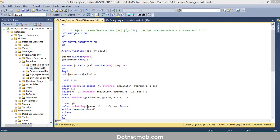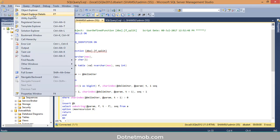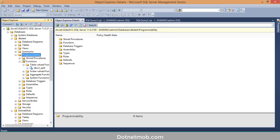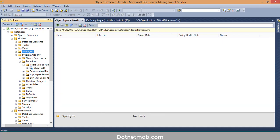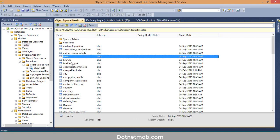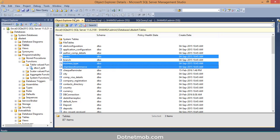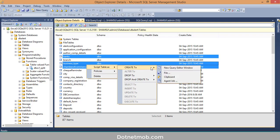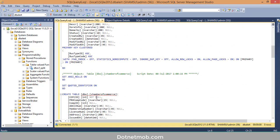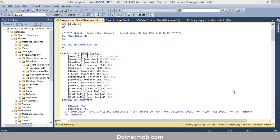Now let's see how we can create a DB script for multiple objects. Go to View, then Object Explorer Details. If you want to create a DB script for multiple tables, click on Tables in Object Explorer, then hold Ctrl and select multiple tables from the Object Explorer Details panel. Right-click, then 'Script Table As', 'Create To', New Query Window.